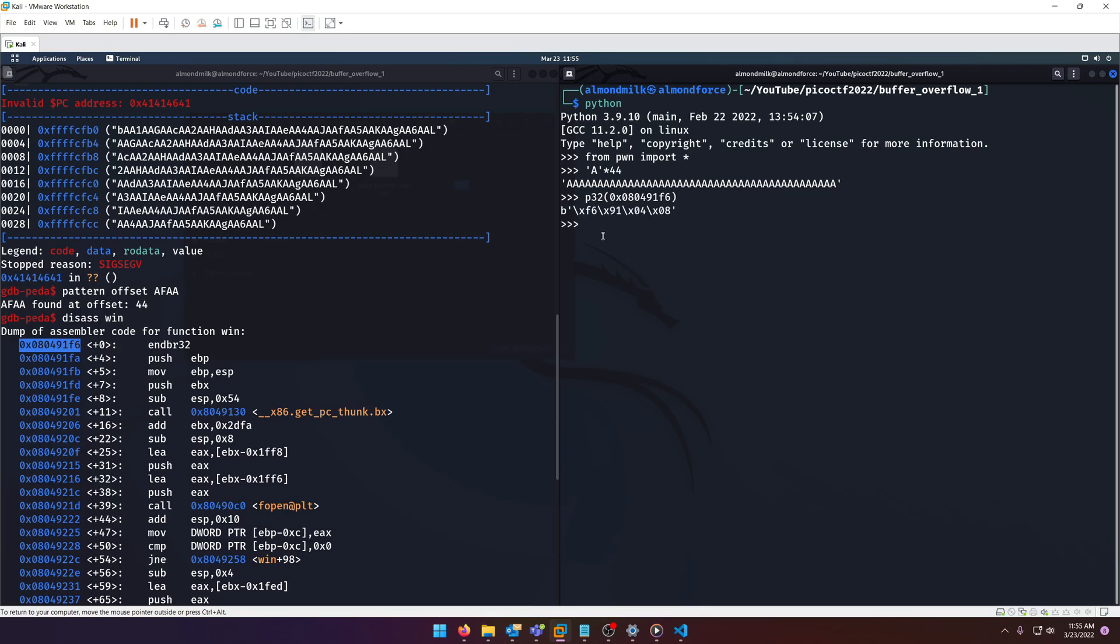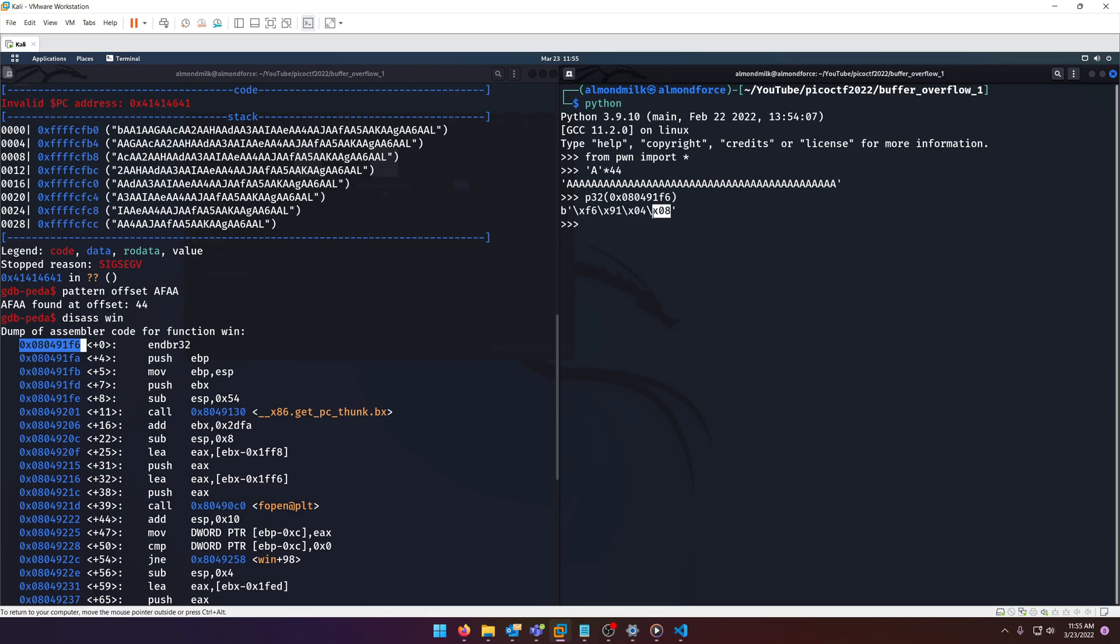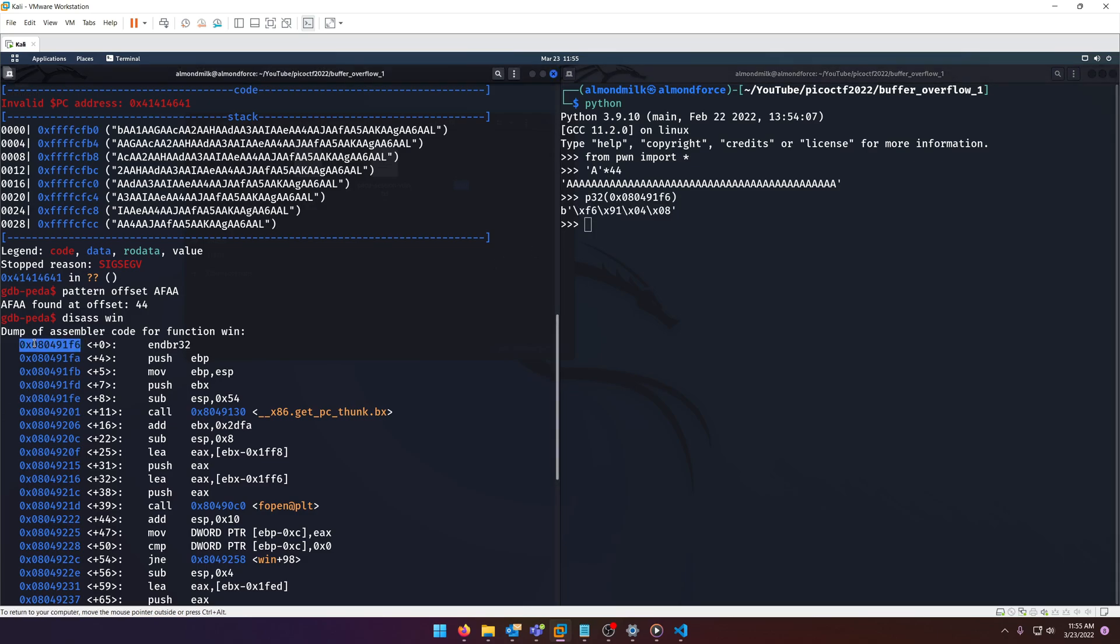That will print it out in little endian for us. Remember the stack reads backwards, last in first out. So when it reads this, while it shows up in big endian here, it actually is going to read it in little endian which is the reverse of big endian. So basically it's going to say 08 then 04 then 91 then F6. That's how you're going to get your normal address. It's just in reverse because it's the stack, last in first out again.